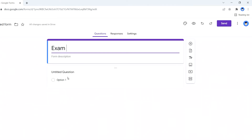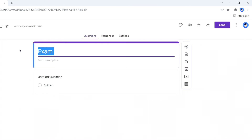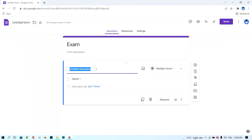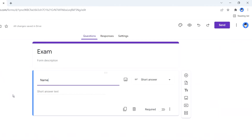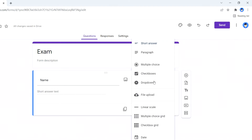First, you can add a title. I add the title here — the title is 'Exams.' Under the question tab, you want to put the student's name first, because you want to get information from the student. Click on this button to choose the answer type.